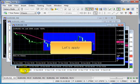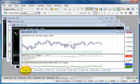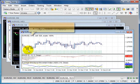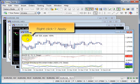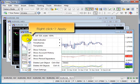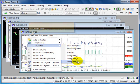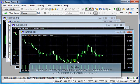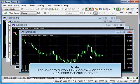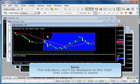Let's apply. Right click, apply. The indicators won't be displayed on the chart. Only Color Scheme is saved.